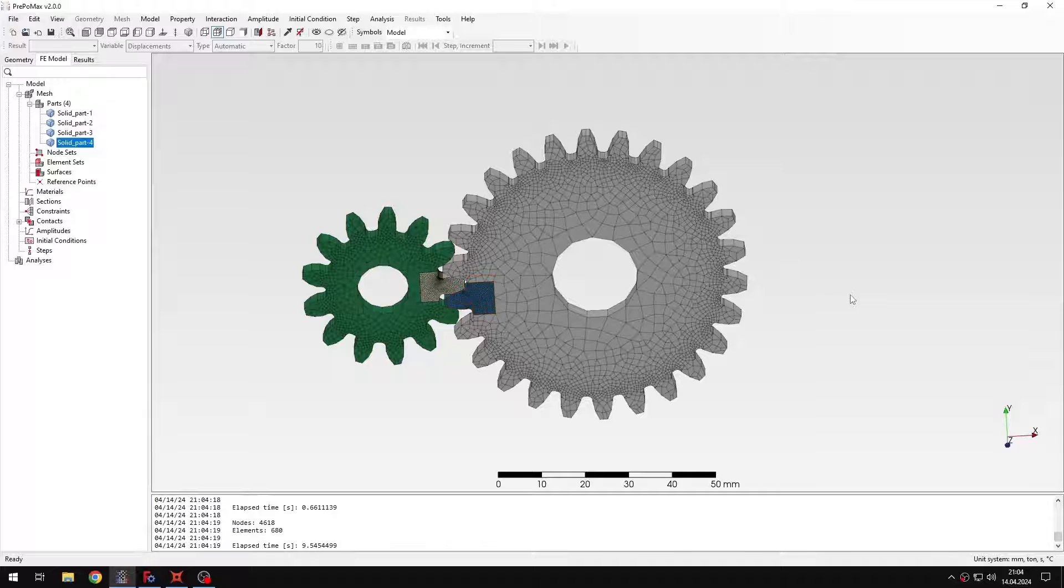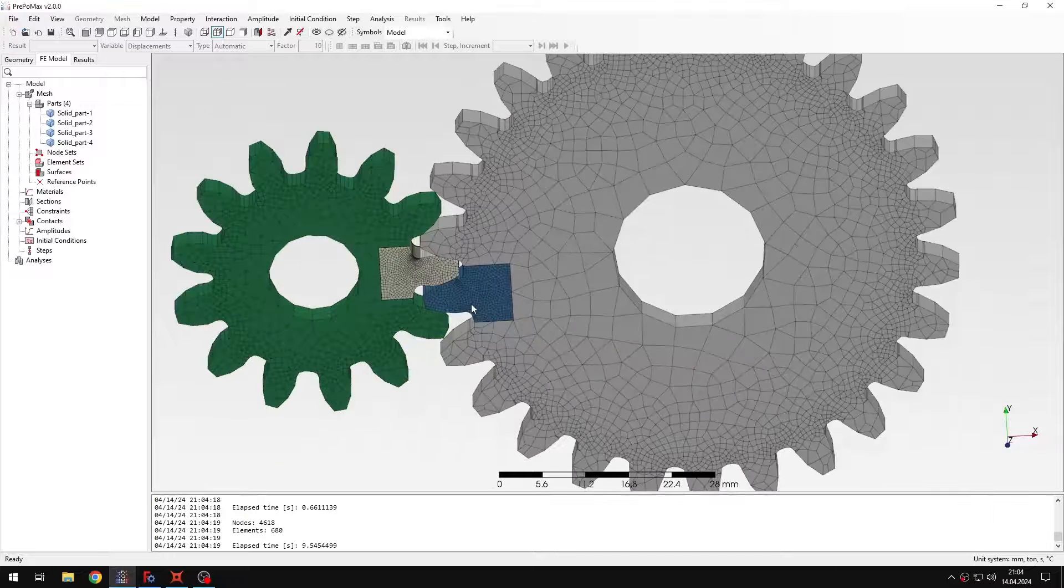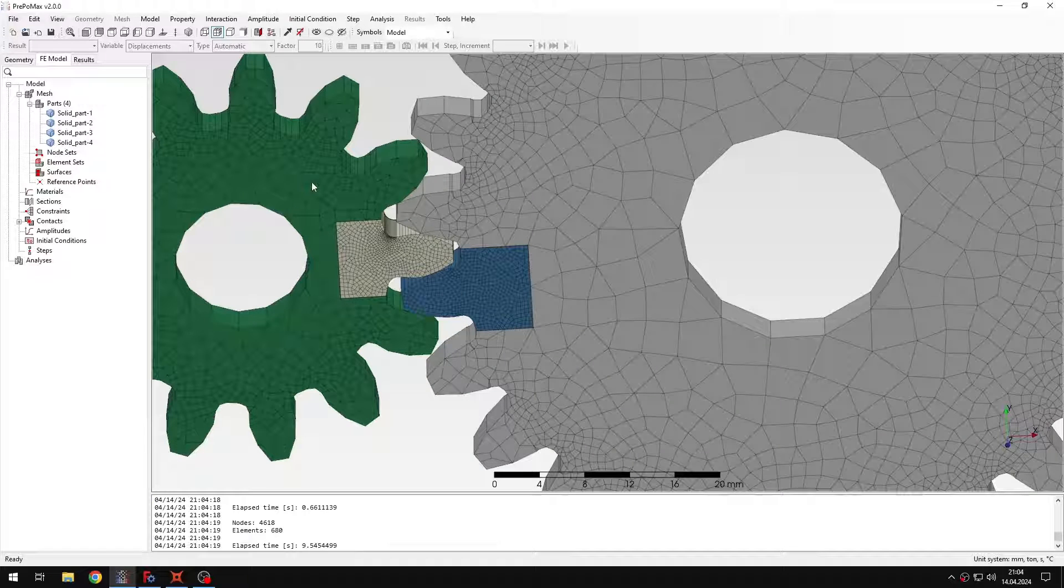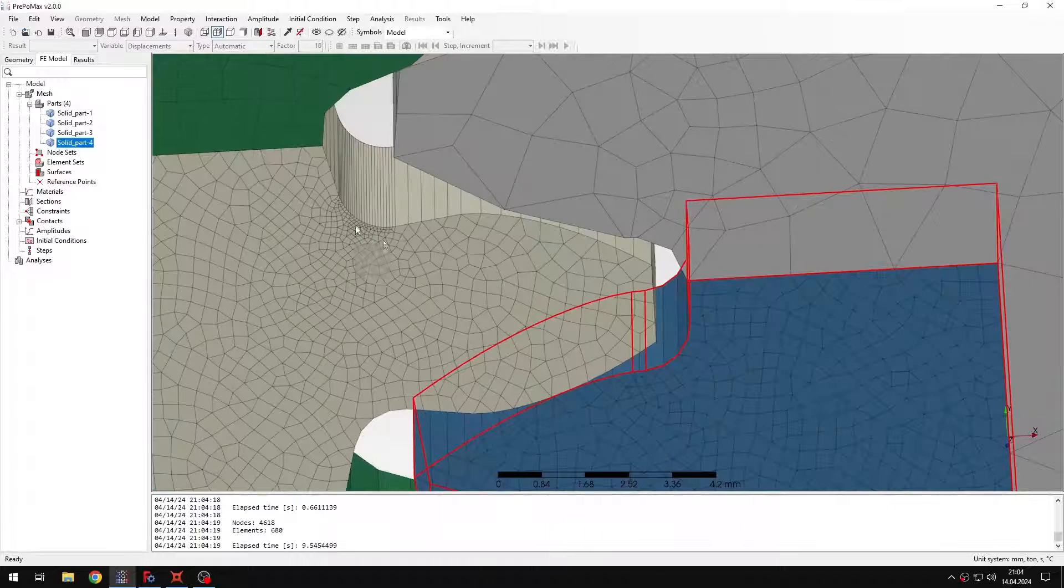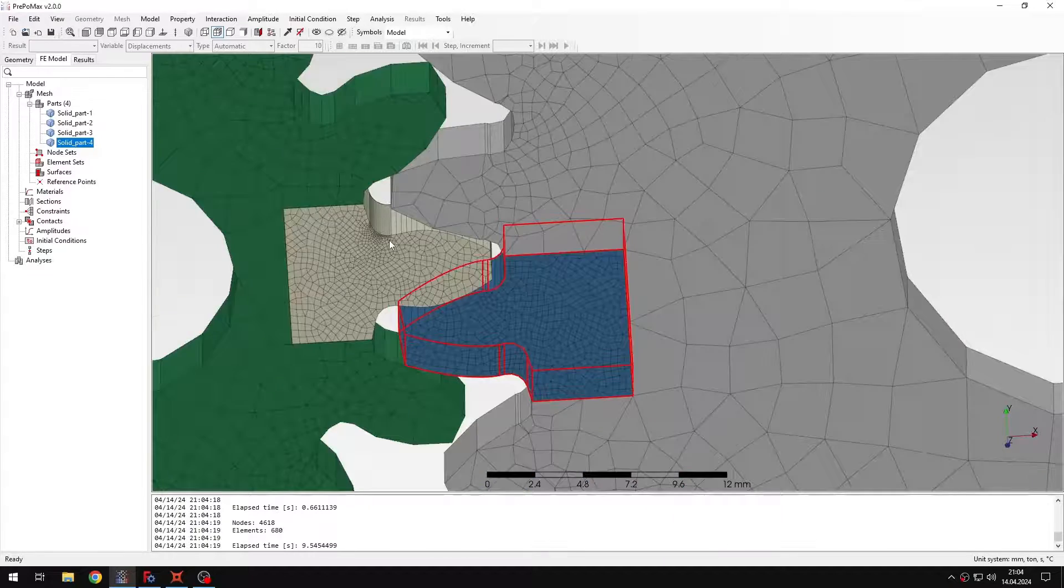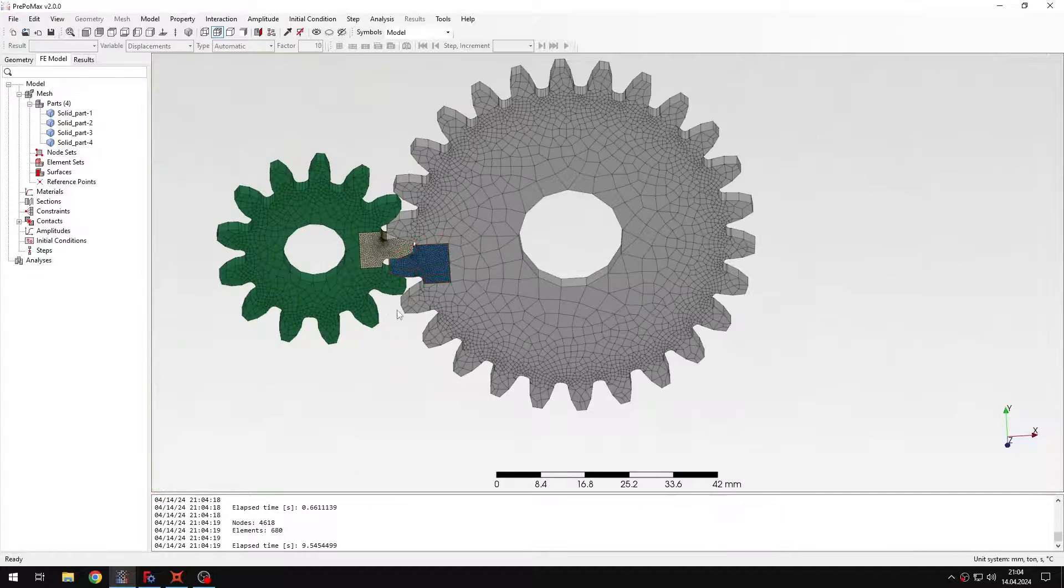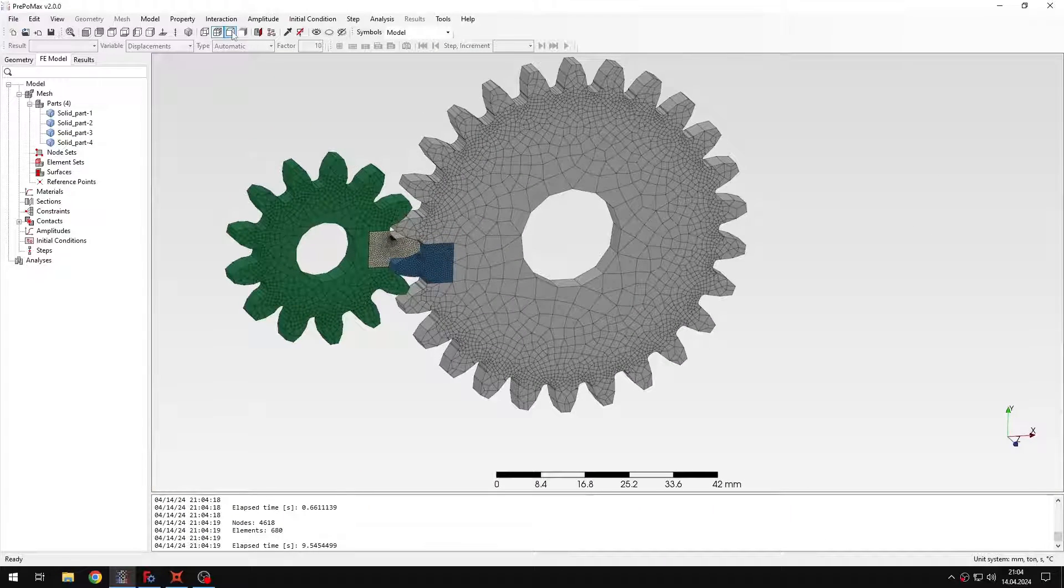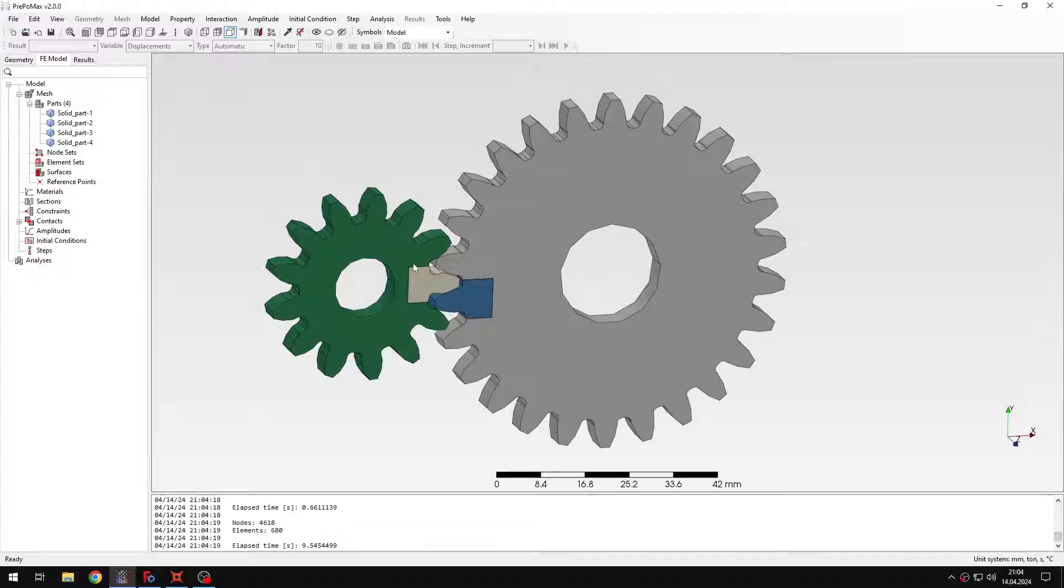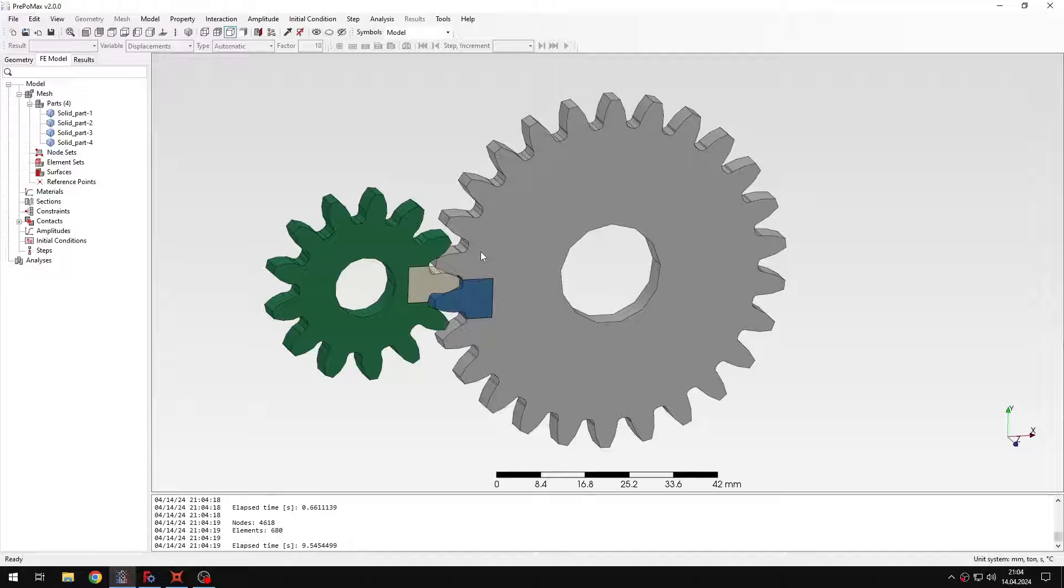Okay, the mesh is created. As you can see we have very coarse mesh here and dense mesh here. Also with the mesh refinement so this is exactly what I wanted to achieve. Let me just hide the mesh since we won't need it for now.